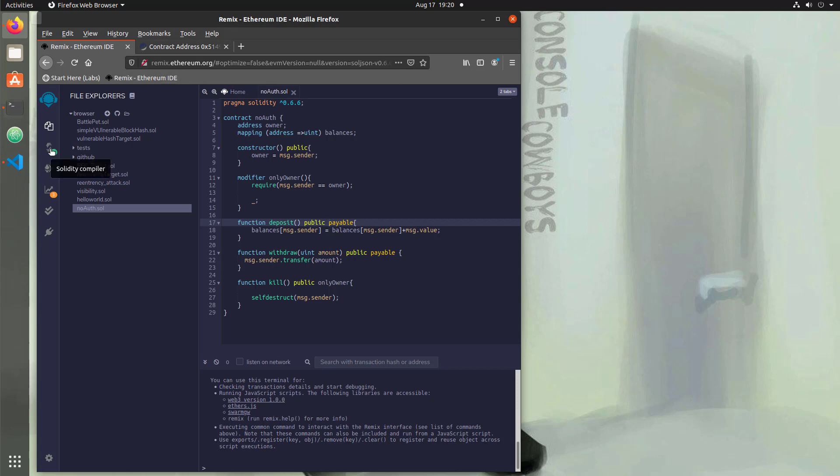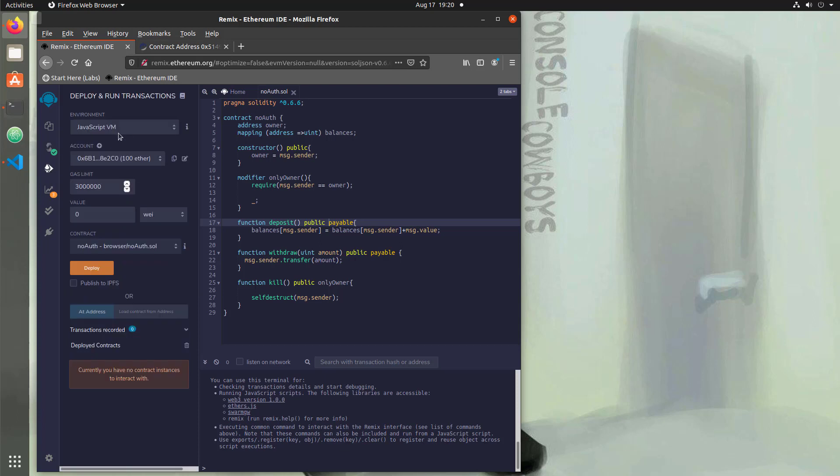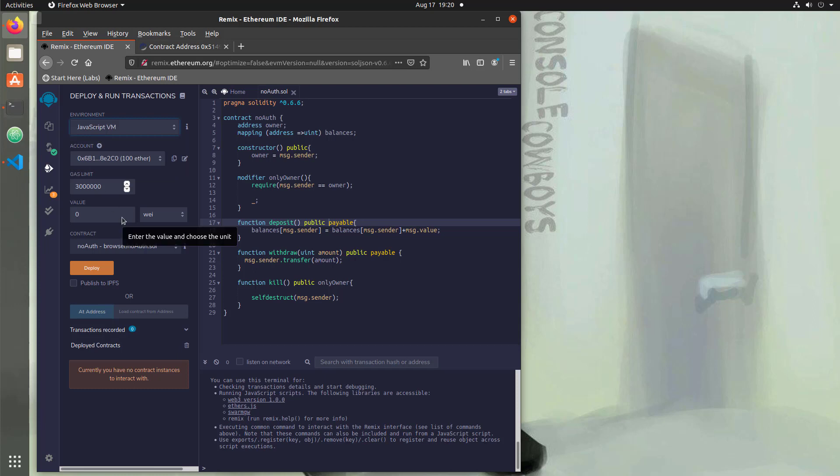And then make sure you're using the JavaScript VM now because we're not actually using a local blockchain. So if you still have it open from the last video, just switch that. And then what we're going to do is deploy it.